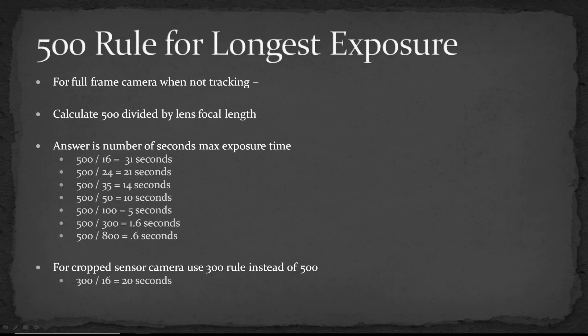You can use the 500 rule and what that does is you calculate by dividing the focal length of the lens into 500 and the resulting number then gives you the maximum number of seconds before you have apparent star trails.